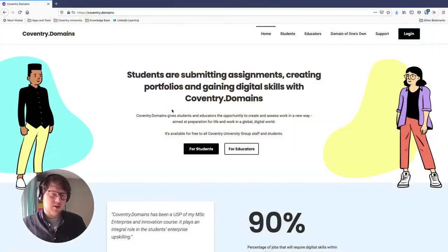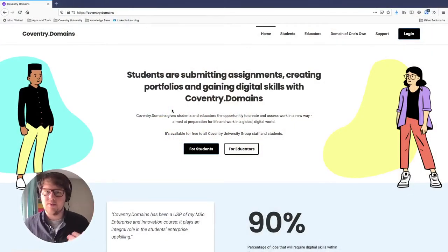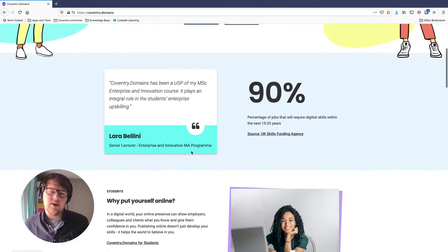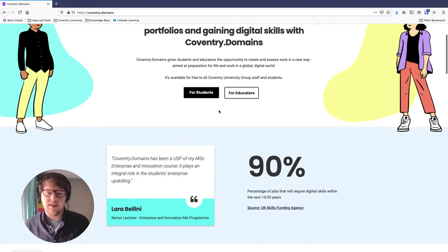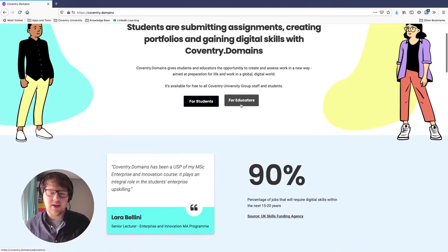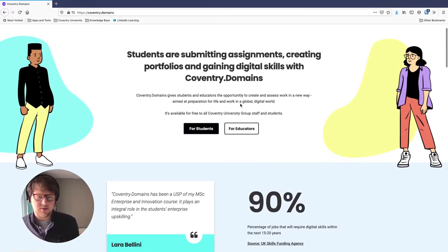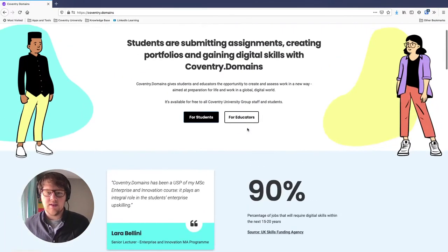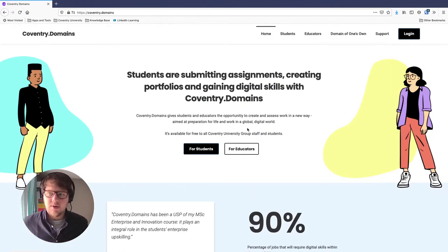The first thing we do is come to coventry.domains — this is where the magic happens. You can learn more about Coventry Domains here, see why it's good for students making portfolios, good for educators for teaching and assessments, and all kinds of good stuff. So do give it a read.